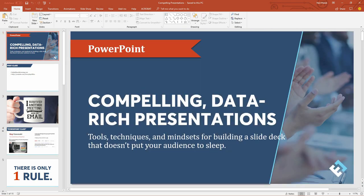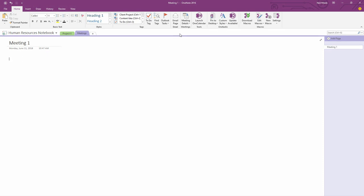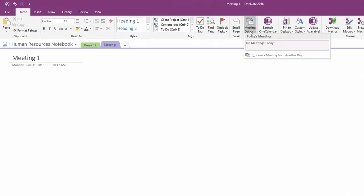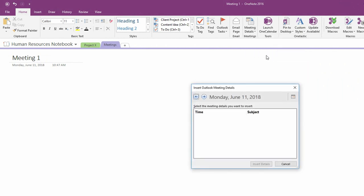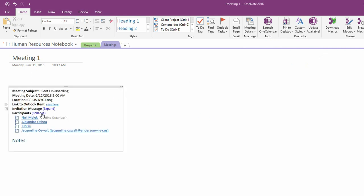Because OneNote is my note-taking device of preference, you can see here that I've got my information about my meeting already in this notebook. Maybe if I'm sitting through a very specific meeting, I might even go up to the meeting details drop-down menu at the top of the screen, choose a specific meeting that's coming up on the calendar, let's say this one at 10 o'clock, and drop the details of that meeting directly into the page.